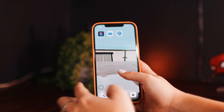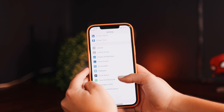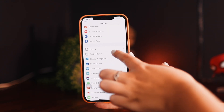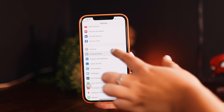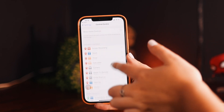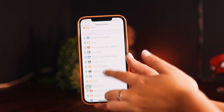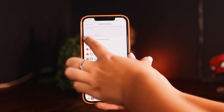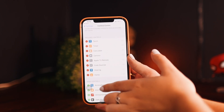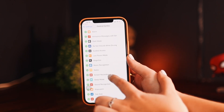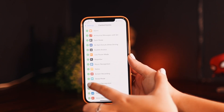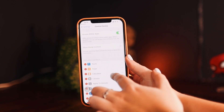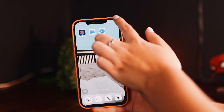This might not be in your control center yet. If it's not there, go to Settings and scroll down until you find Control Center. Here are a bunch of options of things you can add to your control center. If you don't have screen recording yet, find the option that says 'Screen Recording,' click the plus button, and it will automatically be added to your control center.